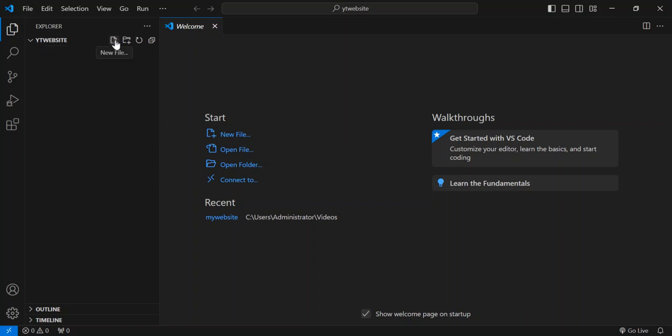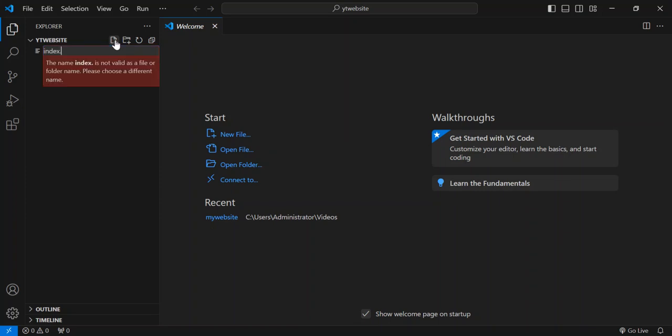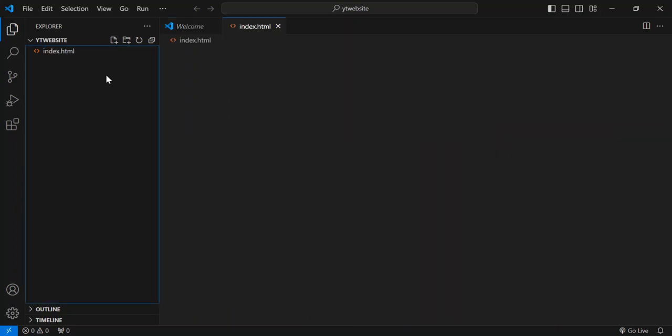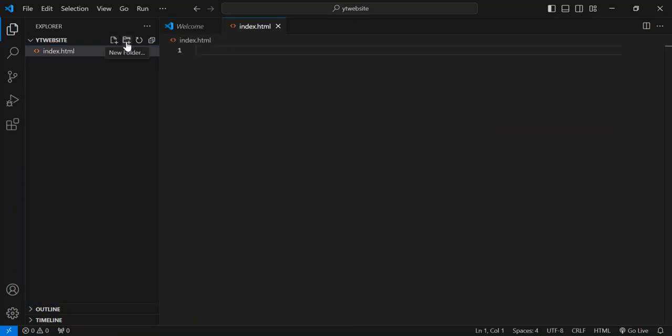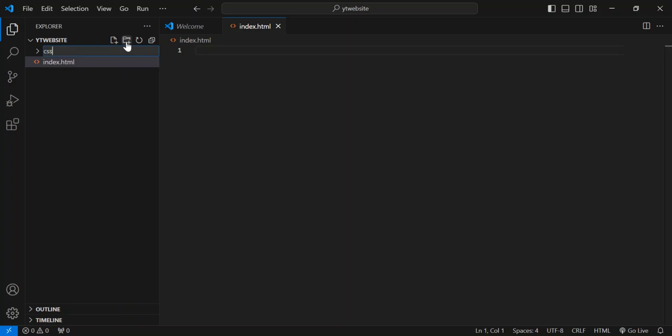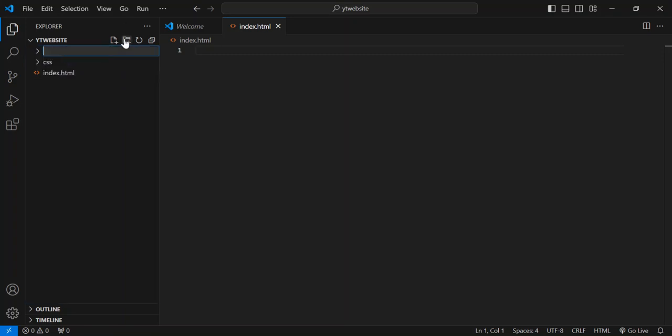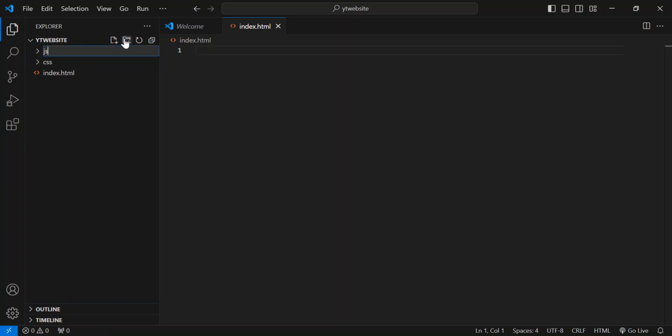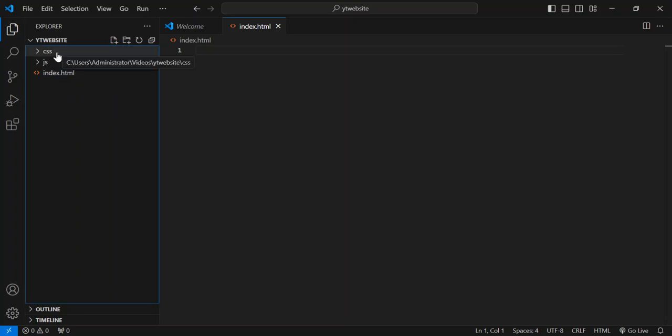So first of all, let's go ahead and add a new file. Let's call this file index.html. Let's go ahead and add a folder, let's call this folder CSS. Let's add one more folder, call it JS. Obviously JS for JavaScript. So as you can see here, we've got the basic setup for our website.